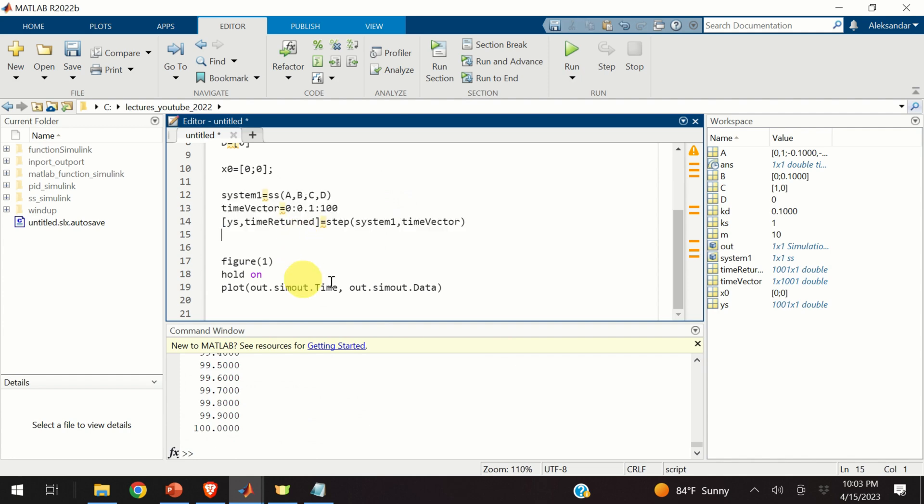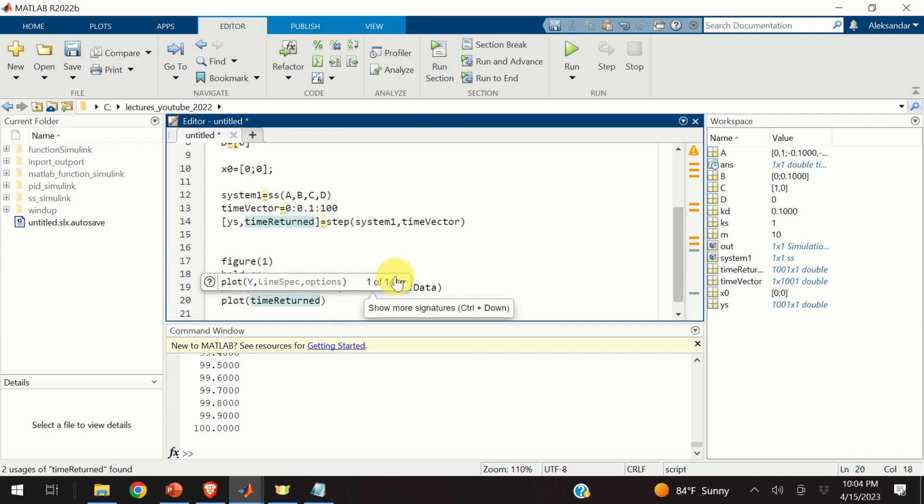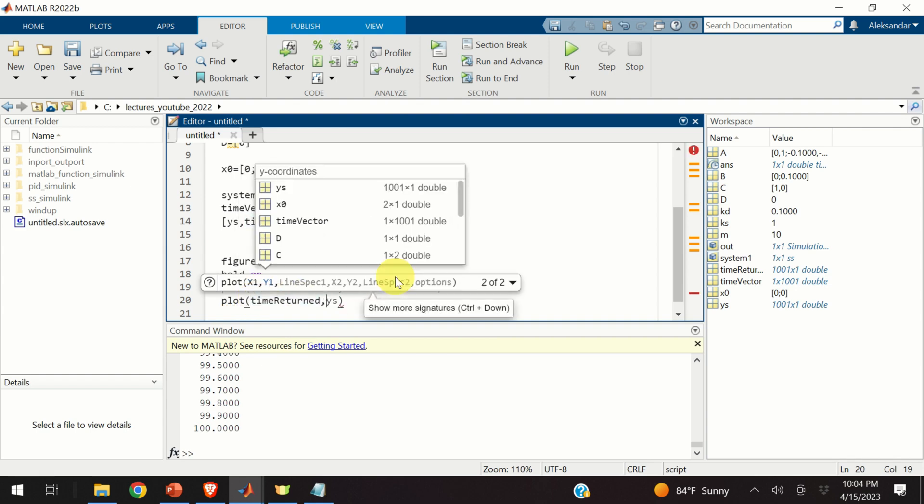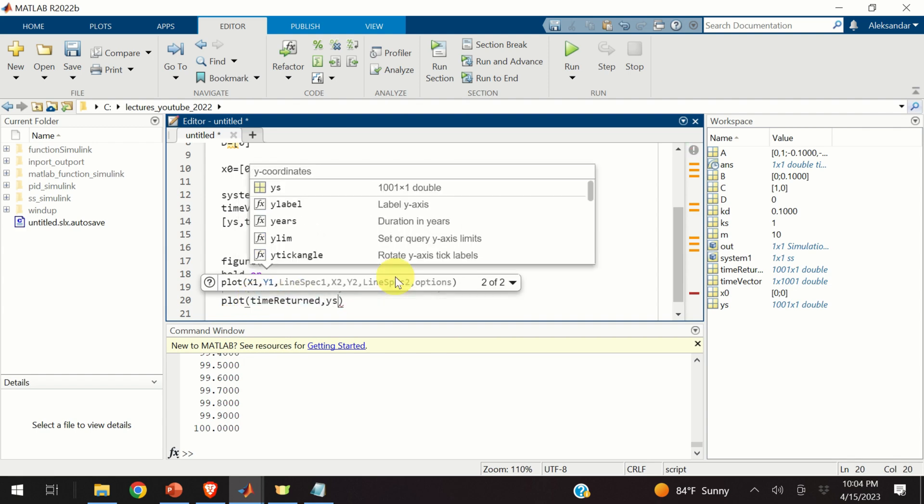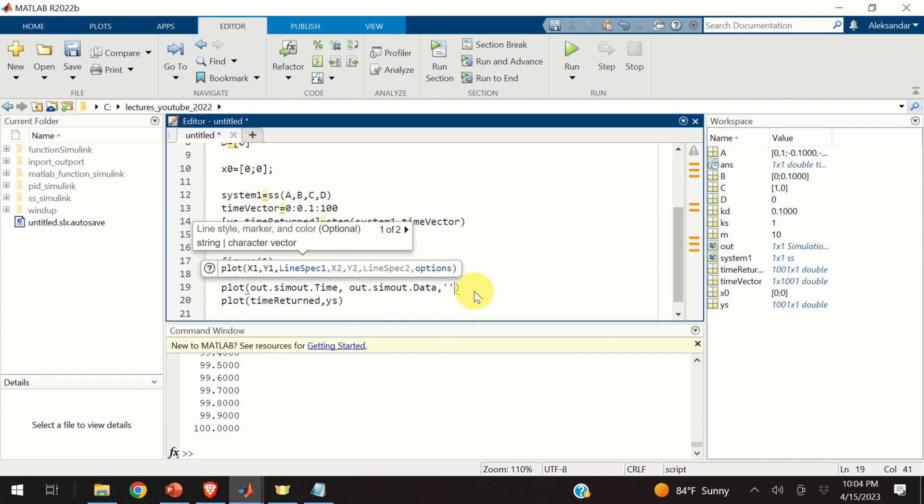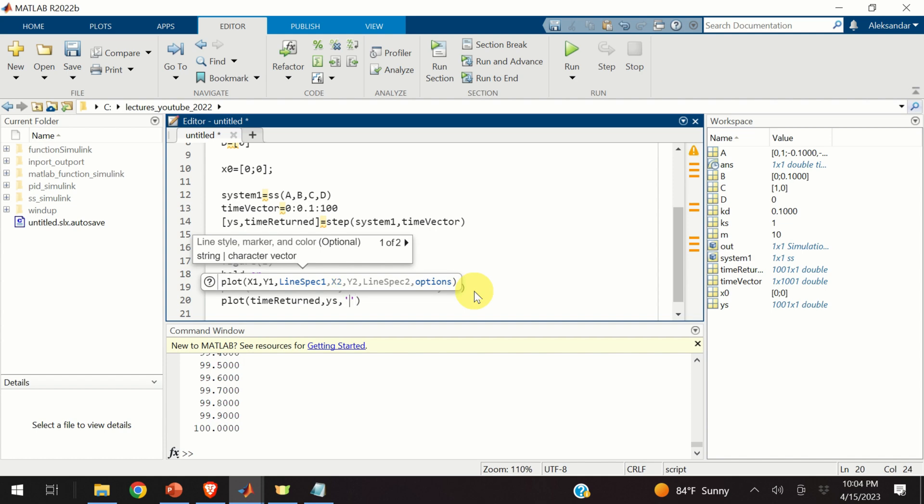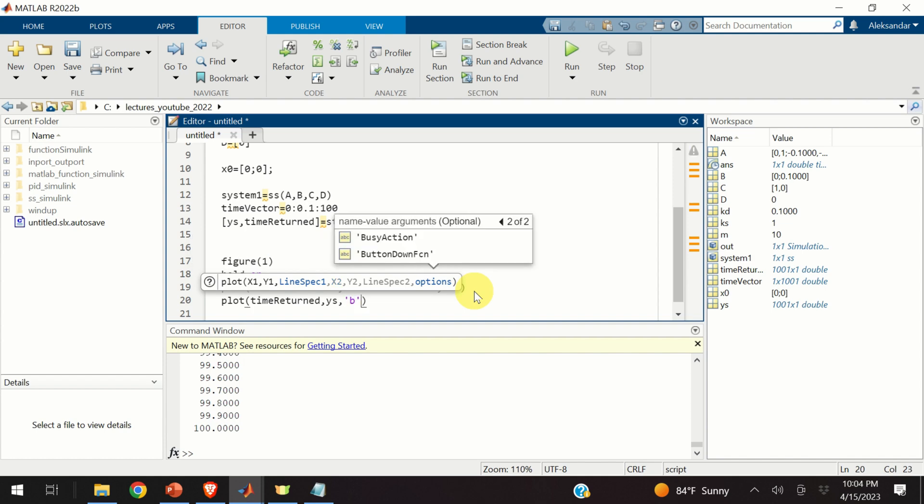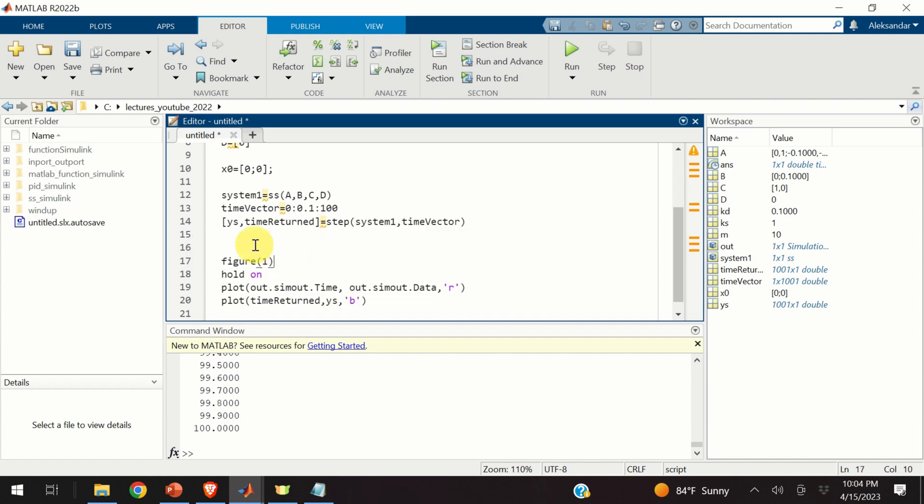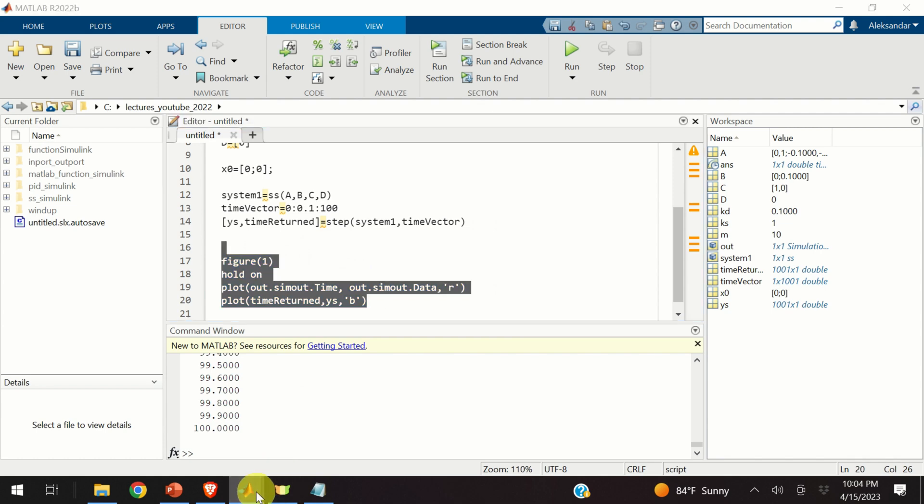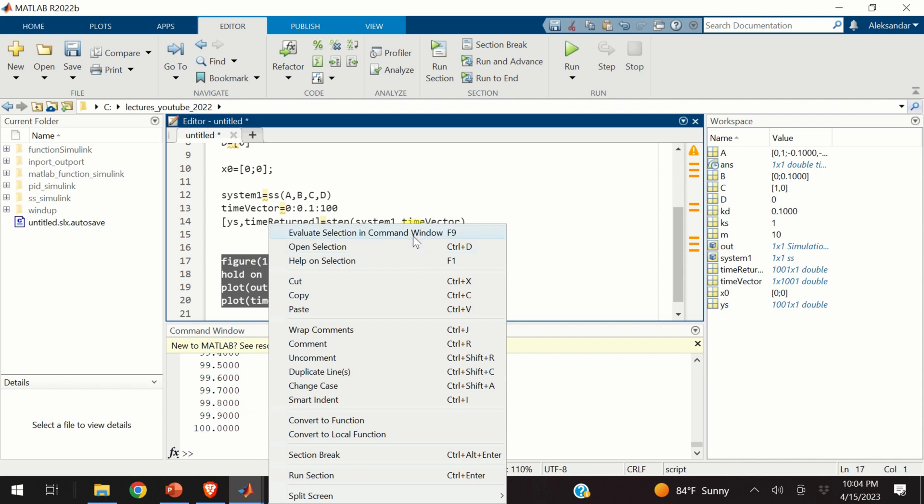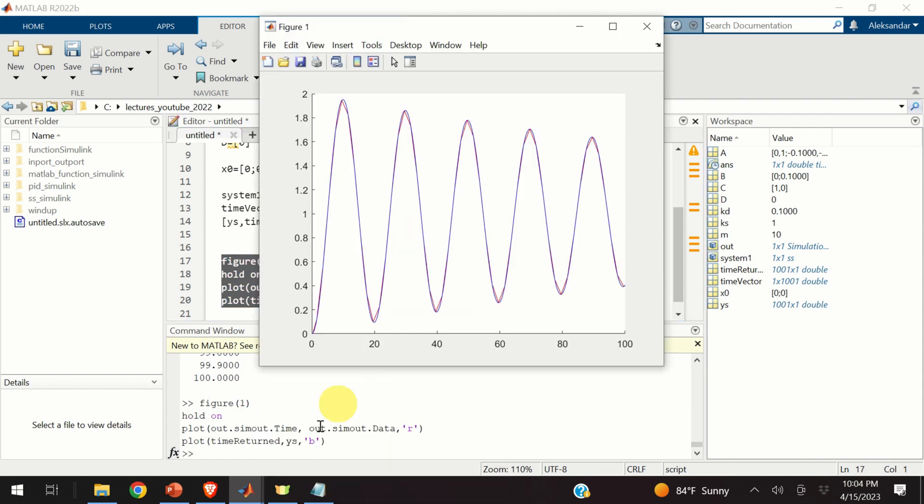Let's plot the result on the same graph. Over here, I need to type plot, time returned, and my output. The output is Ys. And in order to distinguish two lines, this will be red and this will be blue. Let's see the results. However, first close the original figure and let's see what happens. Voila! You can clearly see over here that the two simulation results match almost perfectly. Of course, there are some errors. These are probably due to the integration errors or maybe interpolation errors.